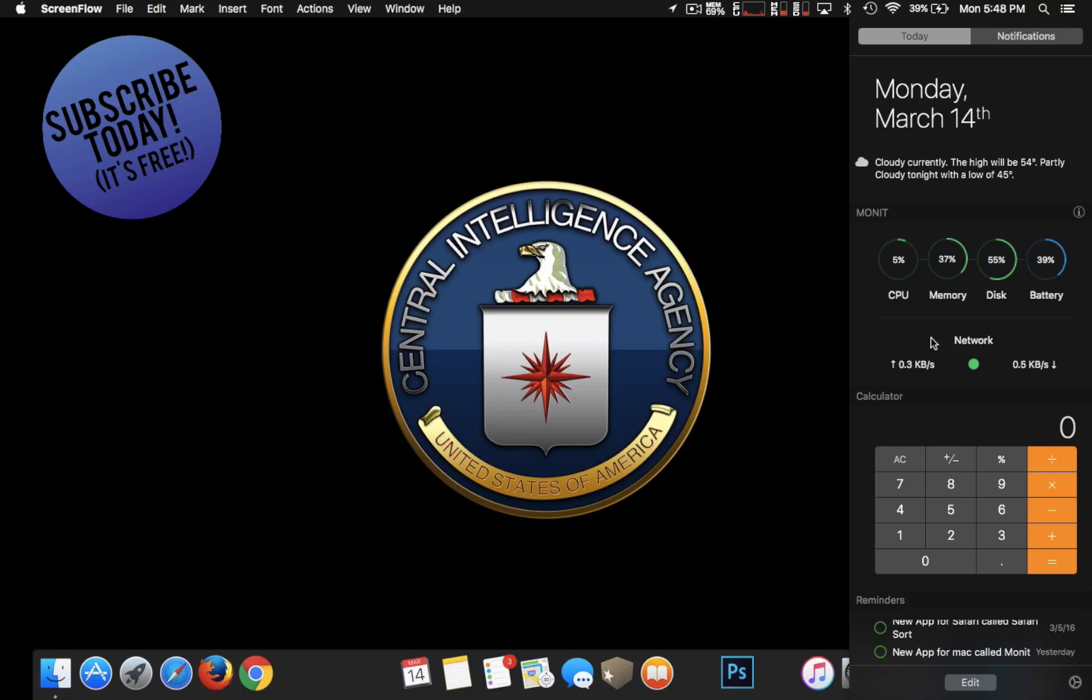You'll see here that I have my CPU, my memory, my disk, and my battery. It just helps you keep an eye on the things that's going on in the background on your Mac.